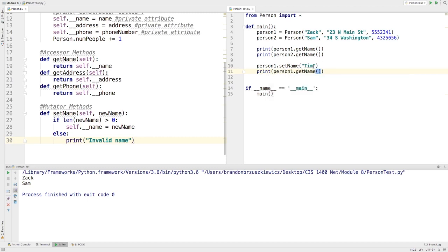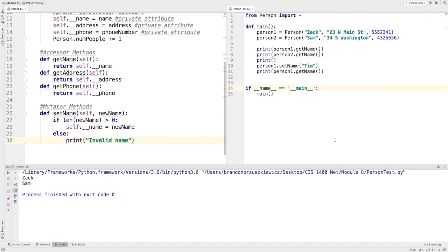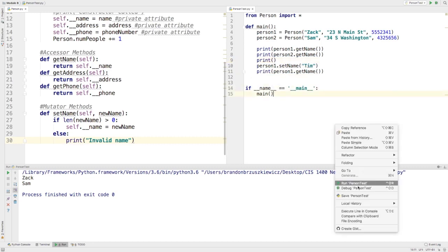So, you'll see that it prints person1's name, person2's name, and then we'll do a couple of blank print statements just to make sure we've got some things going through there. Let's run this program one time.